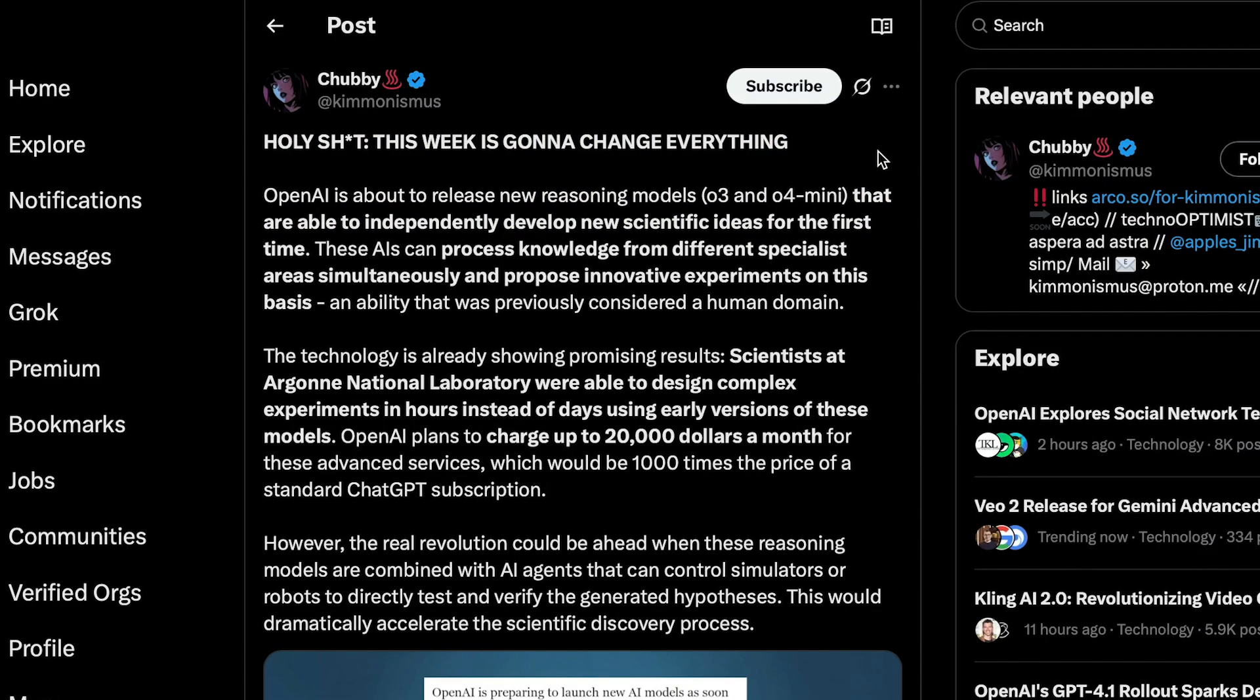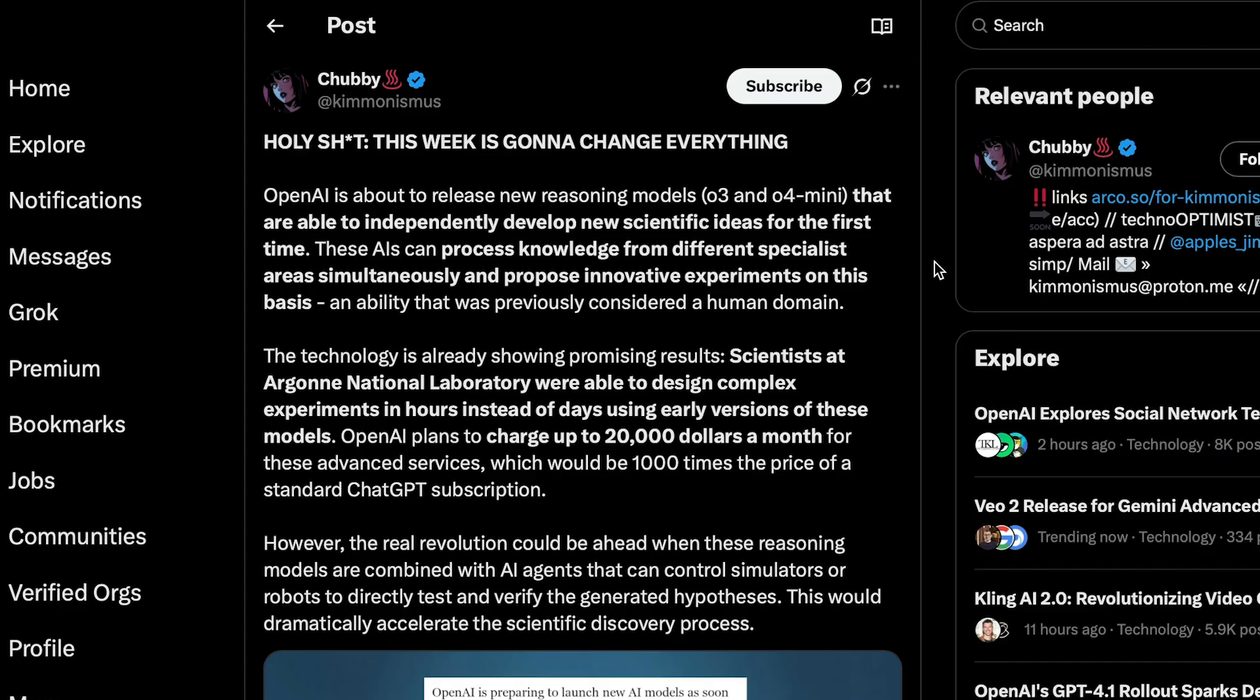One of them being that these models are already aiding in real-world scientific discovery, but I mean, who knows? At the end of the day, these are just rumors, so we'll have to wait and see.